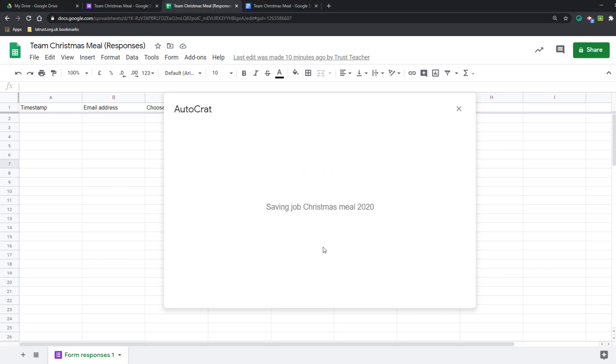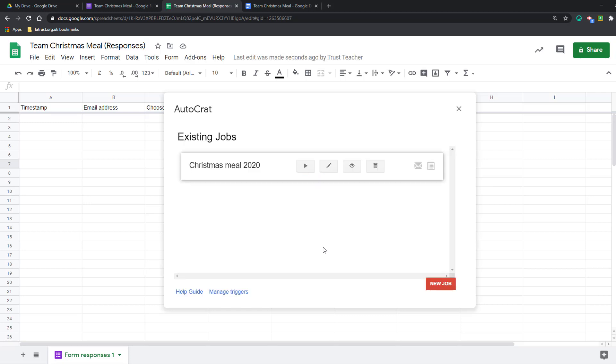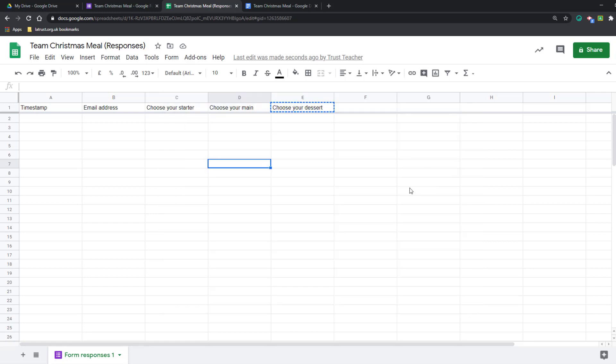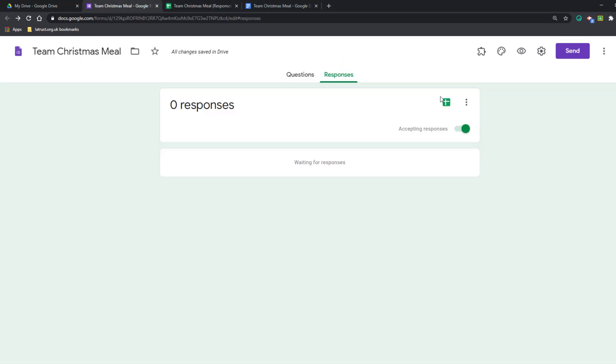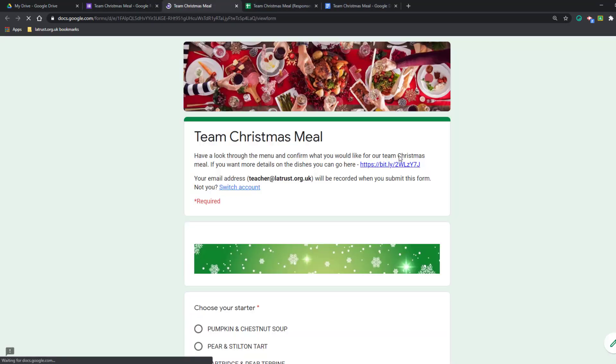Obviously at any point through this process I could have saved and come back to it at a later point. We're not going to run it now because we've got no data, but we're going to trial it and see how this works. I can close this out. I'm going to go into my form and then I'm going to do preview.